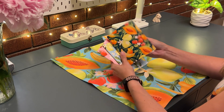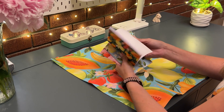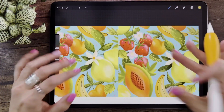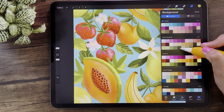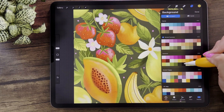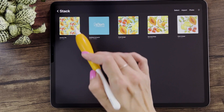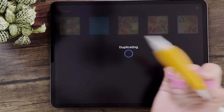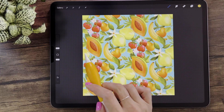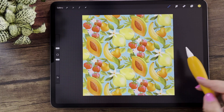By the end of this class you'll have a solid understanding of the pattern design process in Procreate. You'll know how to overcome its limitations, create half-drop repeats, and even transform them into normal repeats for various applications. So what are you waiting for? Join me and let's start making patterns!